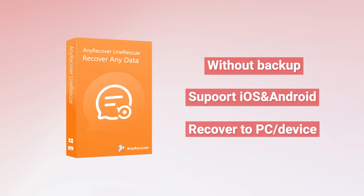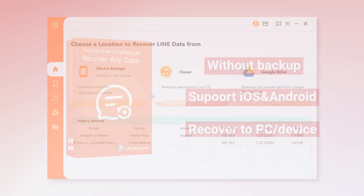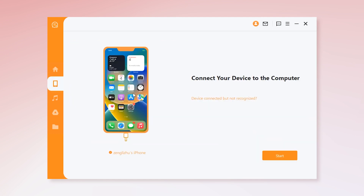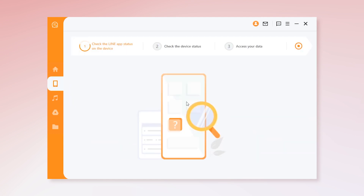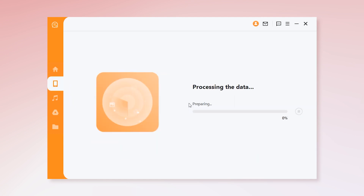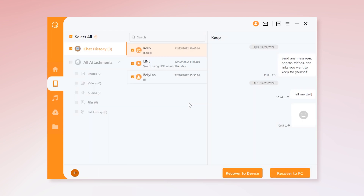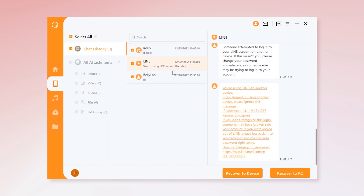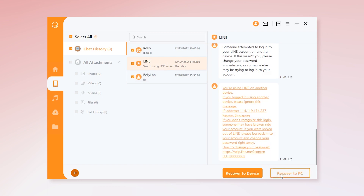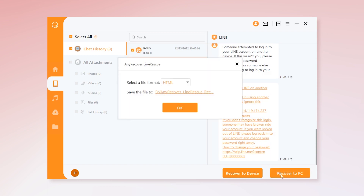Now let's get started with Line Rescue. Download and launch Line Rescue, then connect your device to the computer. The scanning process will then begin. Afterward, you can preview all recoverable Line data. Select the chats or files you want to restore and click Recover to PC or Recover to Device.